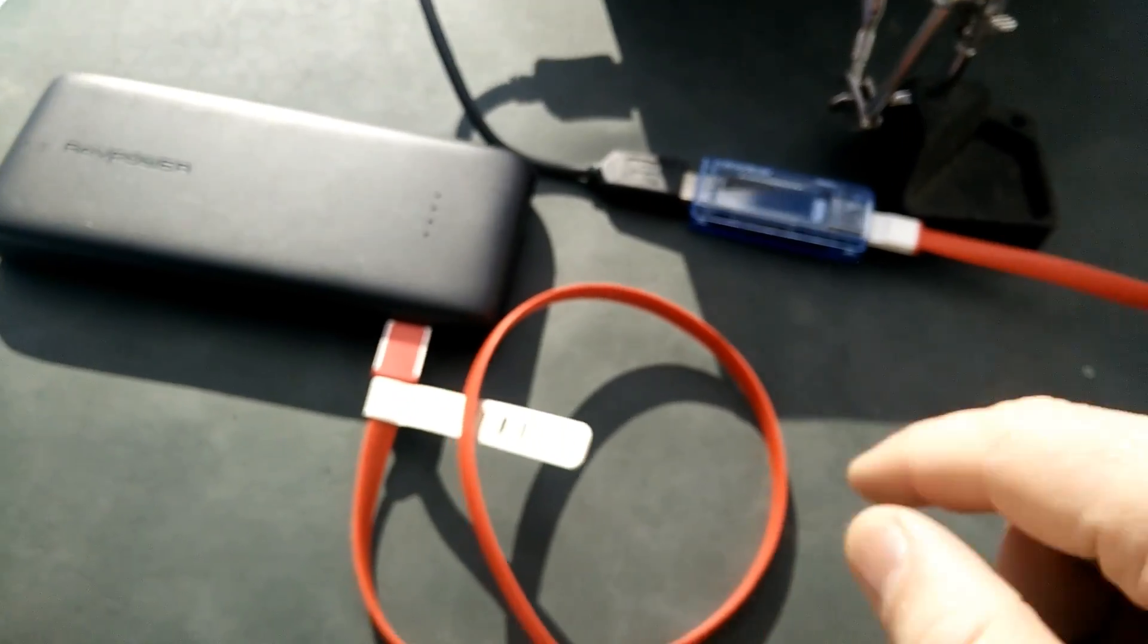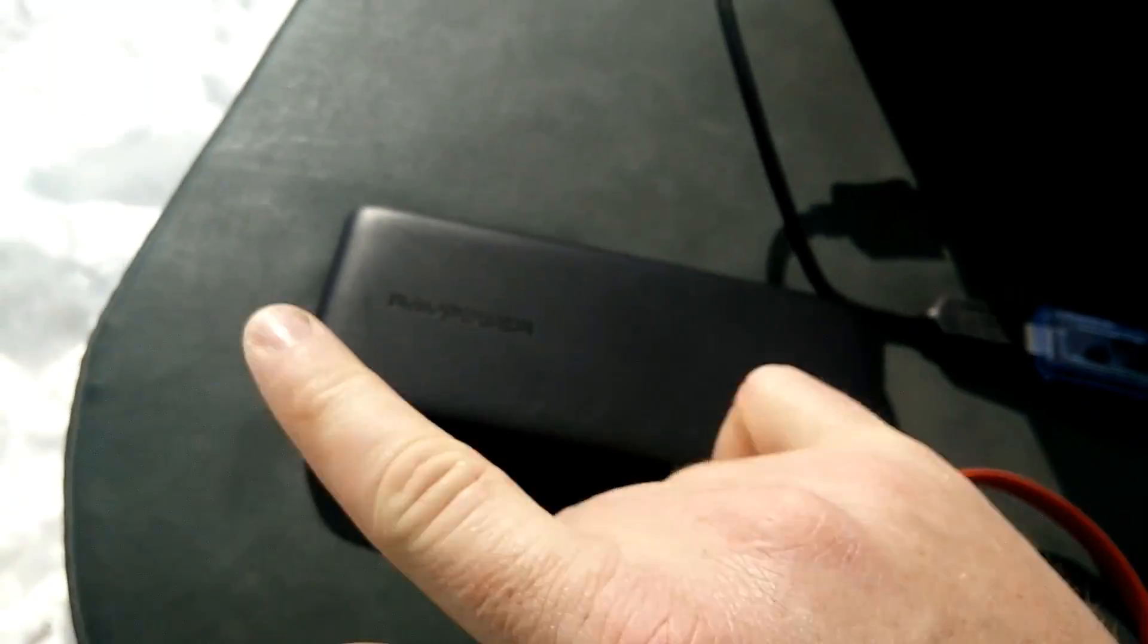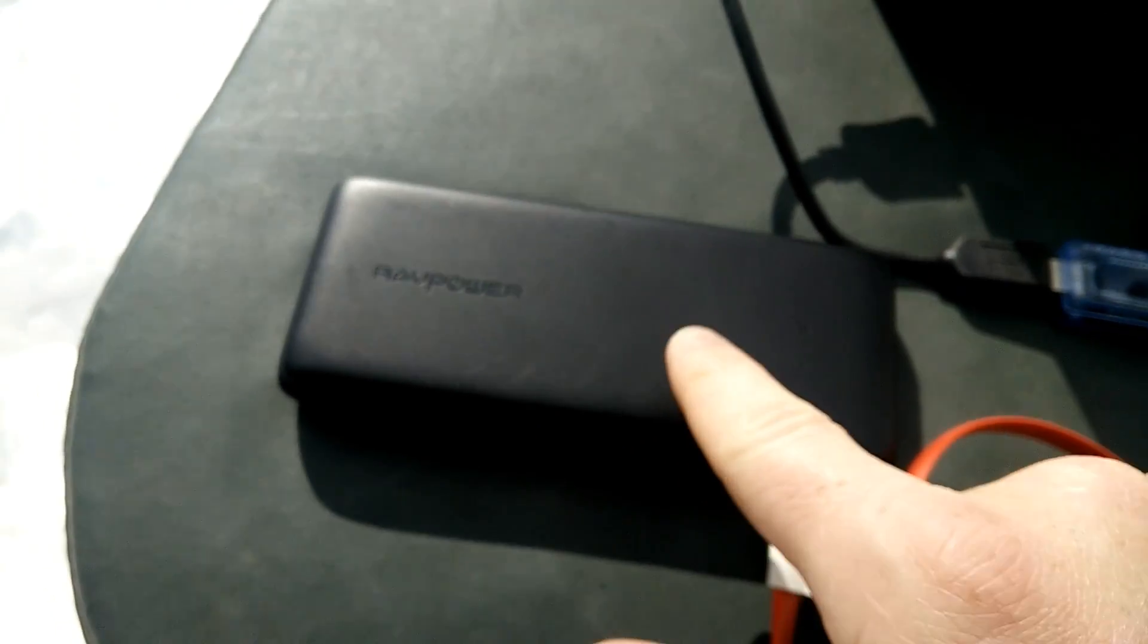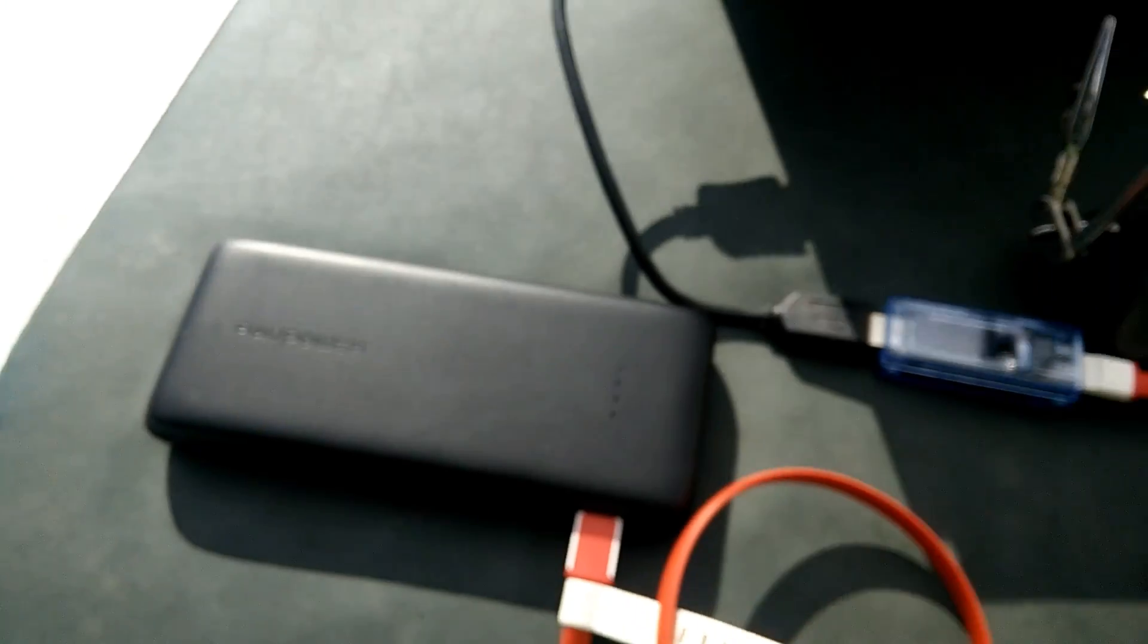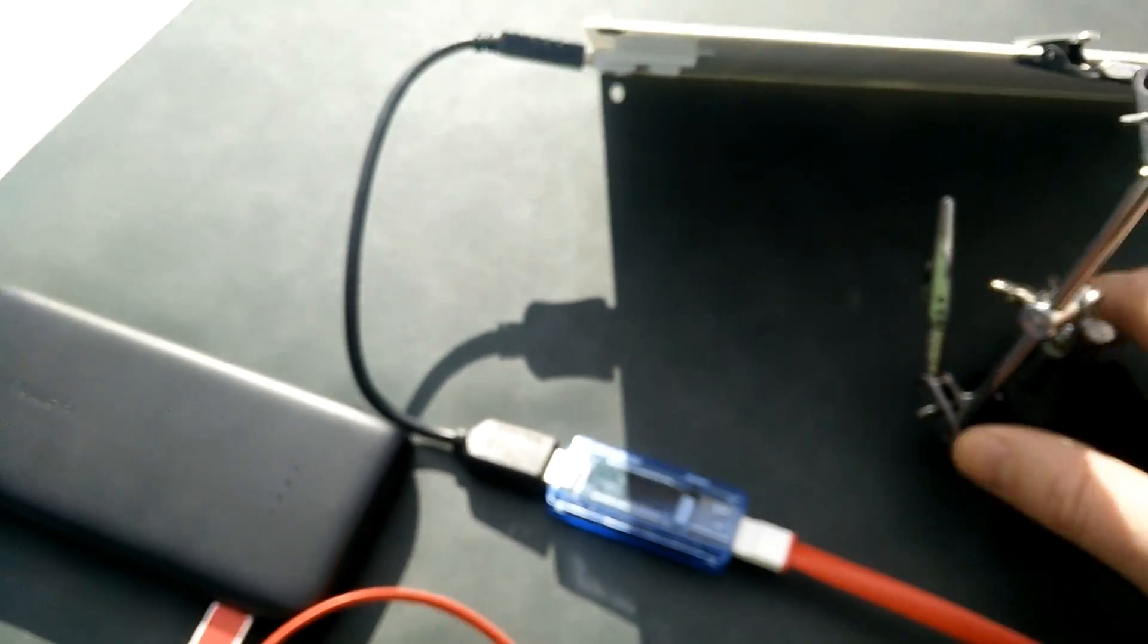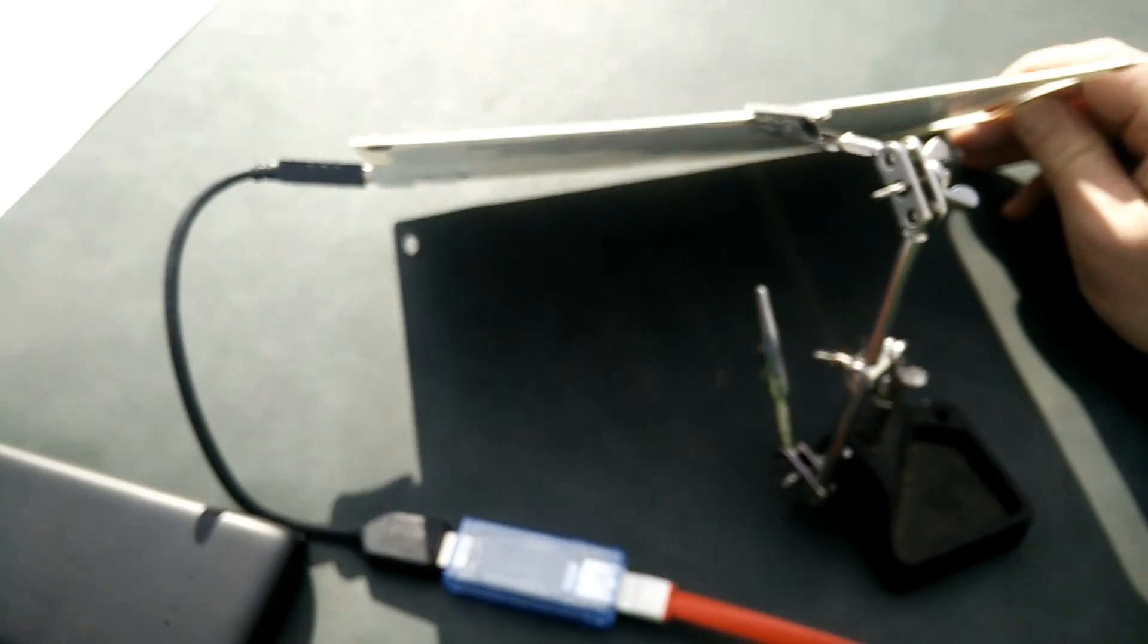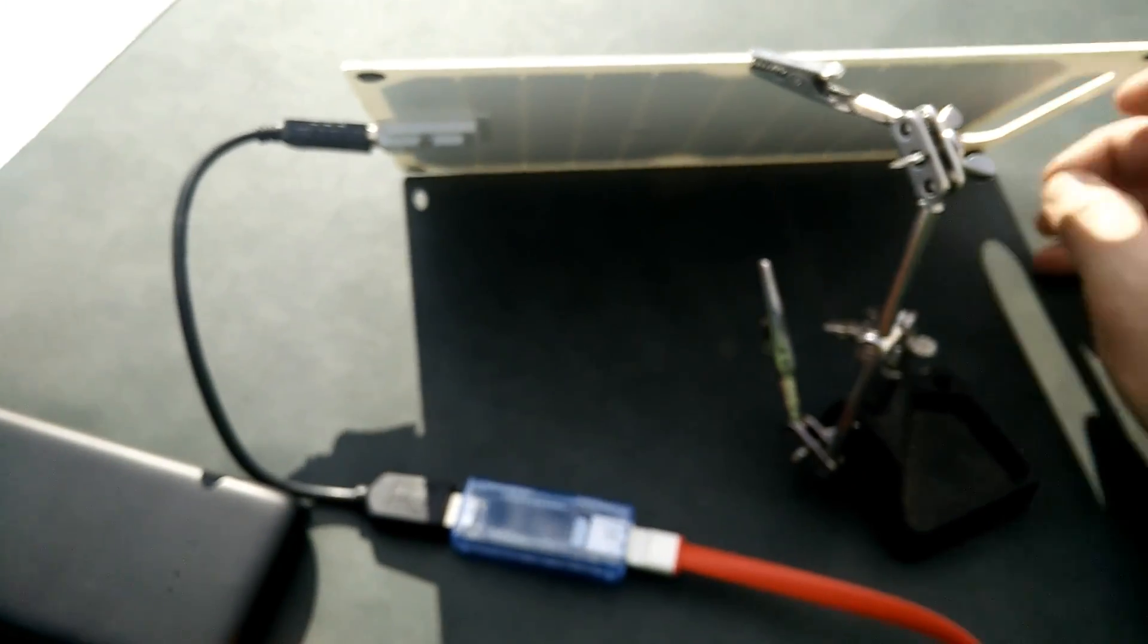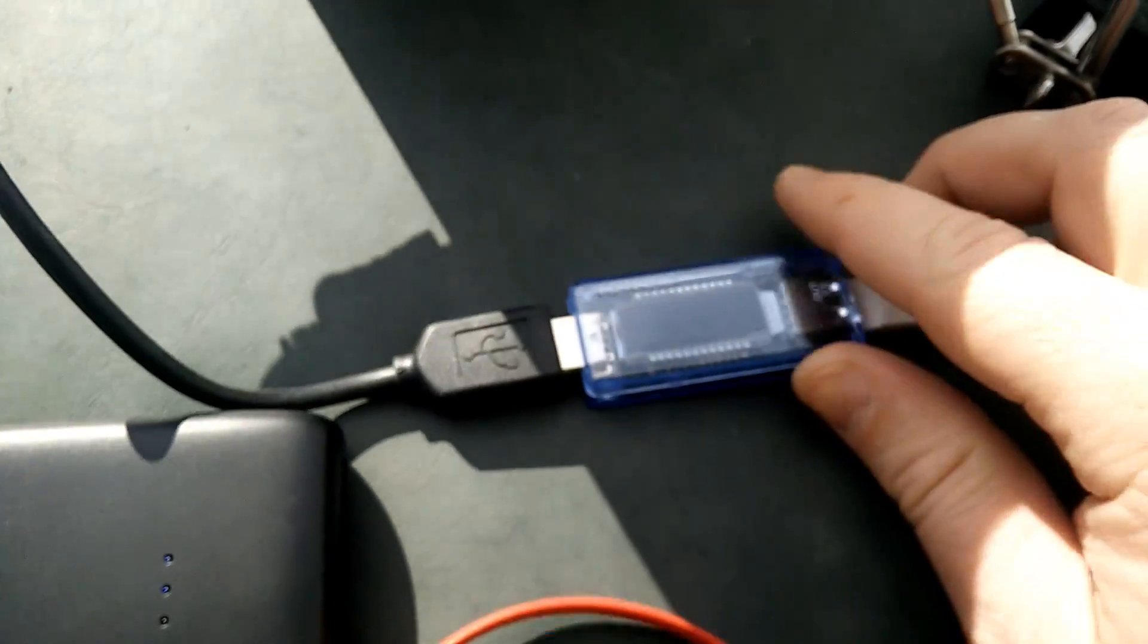And this is going into a RavPower 20,000 mAh power bank. And if we get it lined up just right, maybe. Something like that.